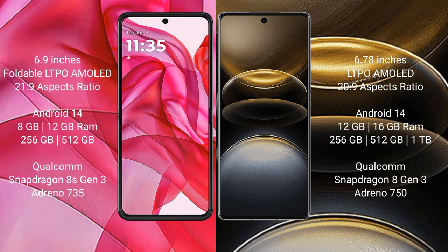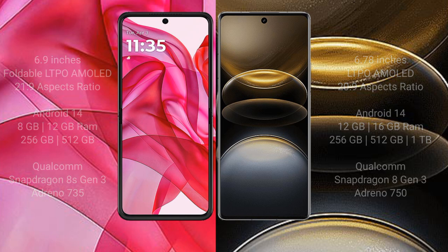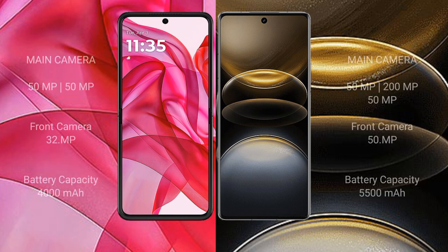The Motorola Edge 50 Ultra is powered by the Qualcomm Snapdragon 8s Gen 3 processor with an Adreno 735 GPU. The Vivo X100 Ultra comes with 12GB and 16GB RAM options and 256GB, 512GB, and 1TB internal storage, powered by the Qualcomm Snapdragon 8s Gen 3 processor with an Adreno 750 GPU.